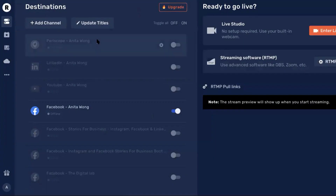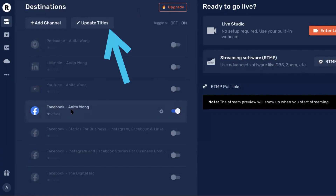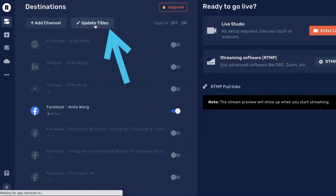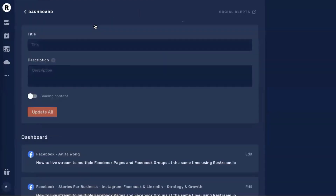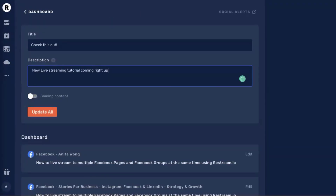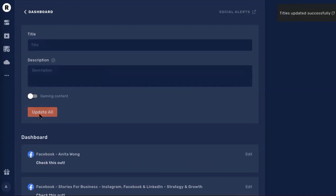So here inside the Restream account, I have my Facebook account connected. All I want to do now is update the title and the description that I want to tell people when I go live using my Pivo. Go ahead and click update title. Once you've added your title and description into the box, all you have to do is click update all, and that's going to update all of the social channels you've added to your Restream account.